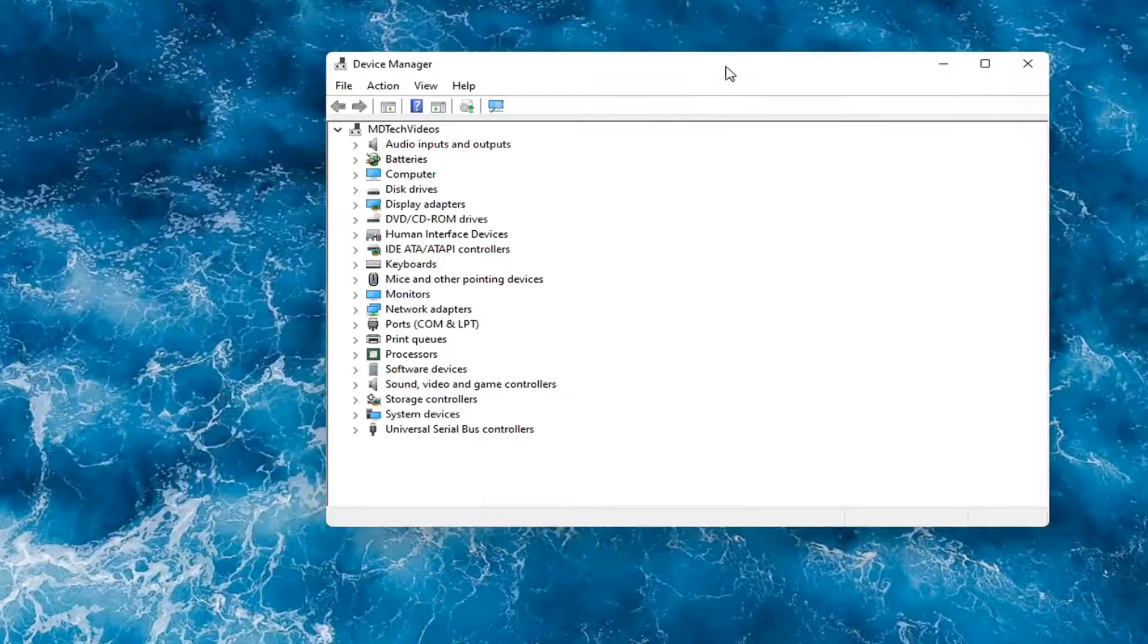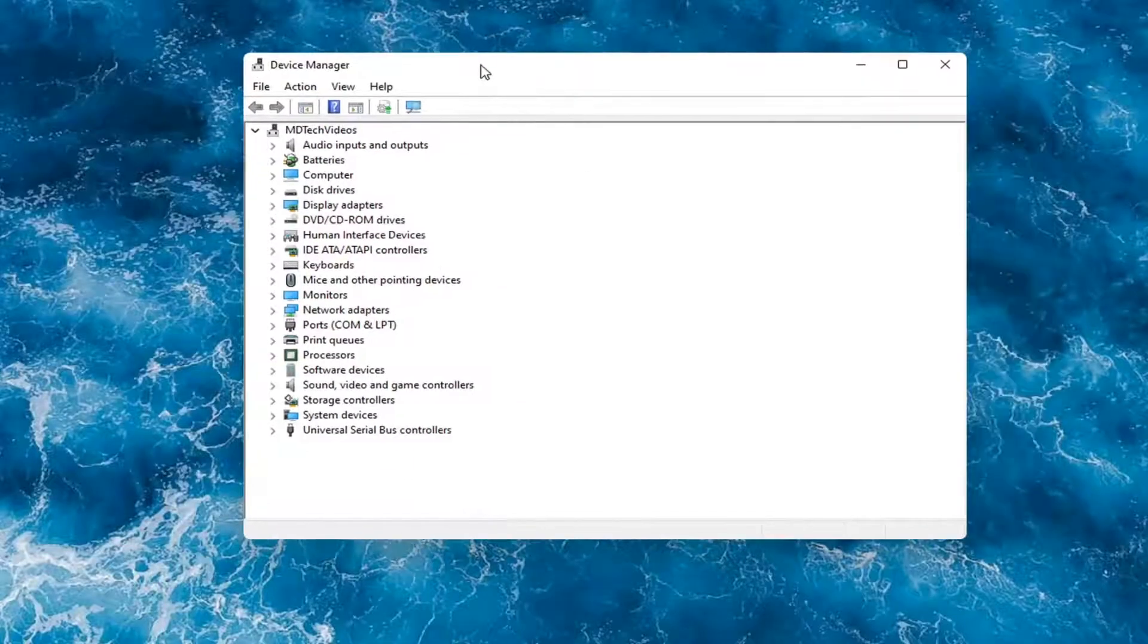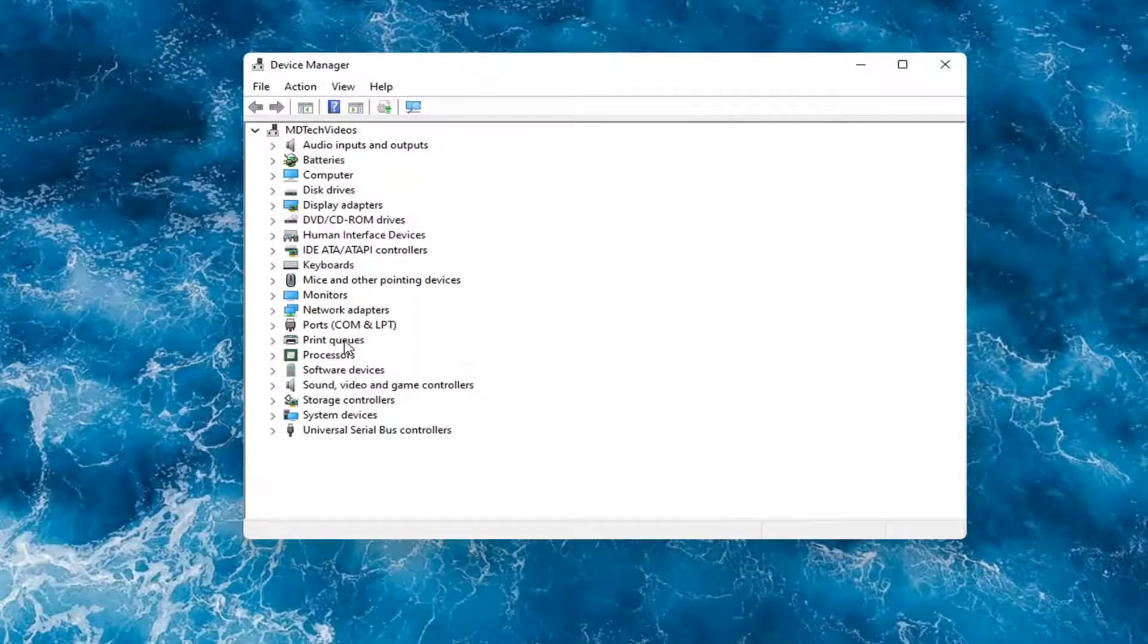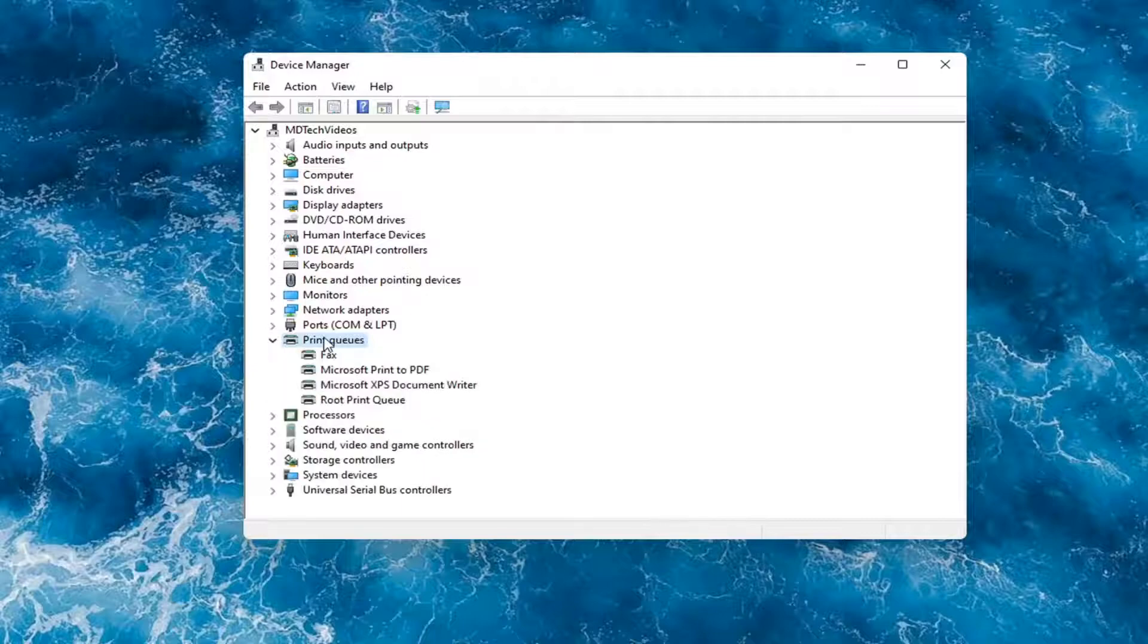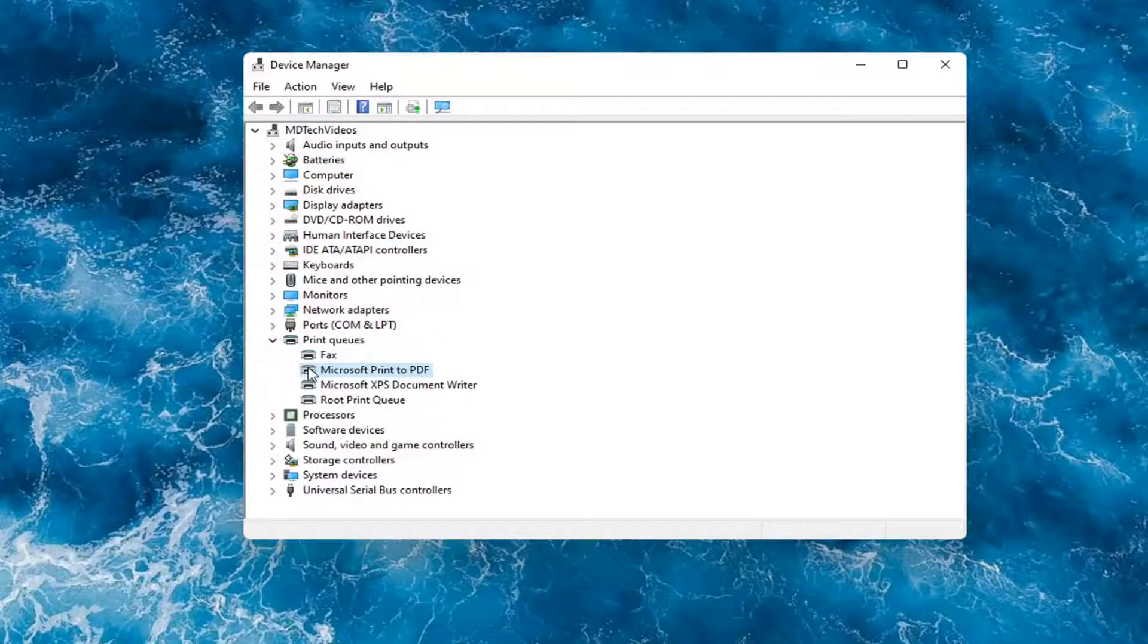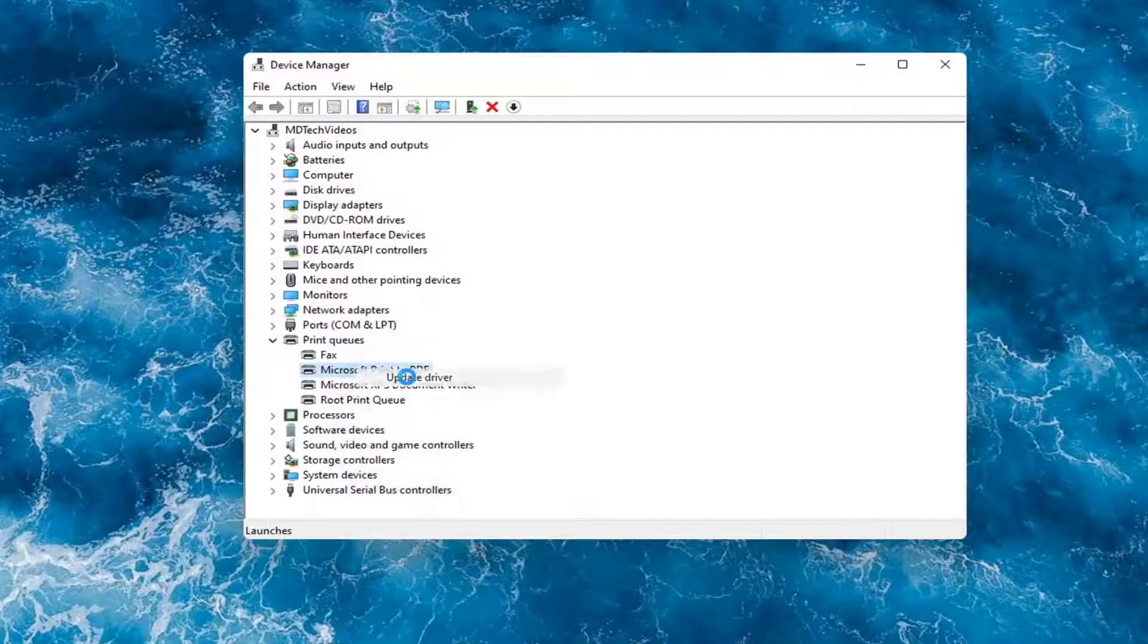And then you would expand the printer section. So the printer or print queues. Go ahead and double-click on that. Right-click on your printer and whatever your printer name would be should be listed in here. And you would select Update Driver.